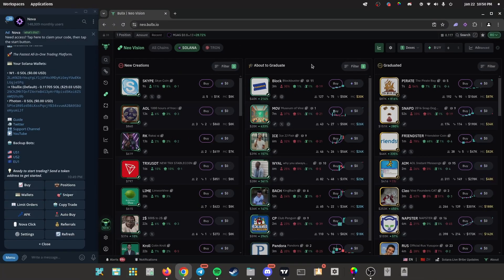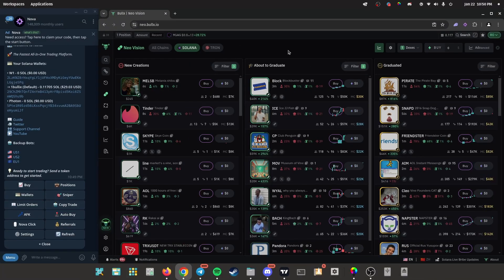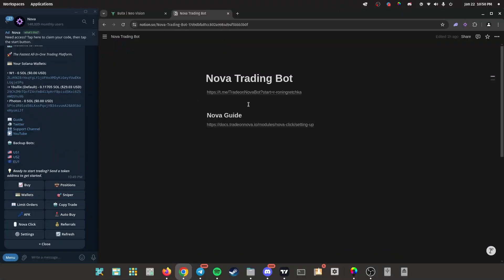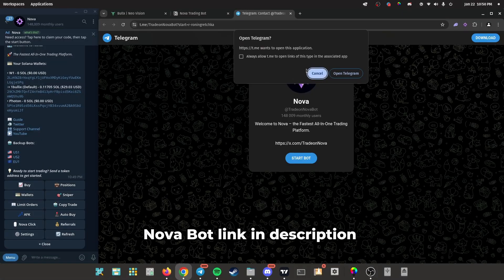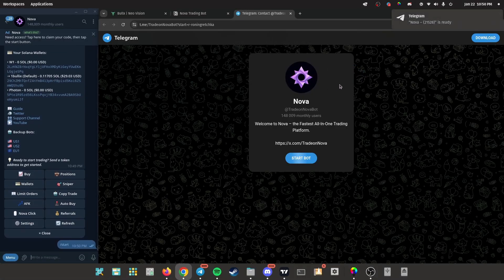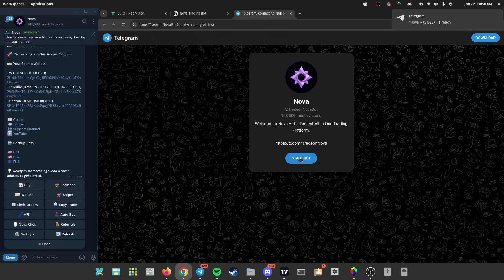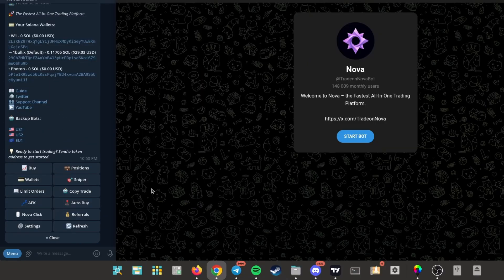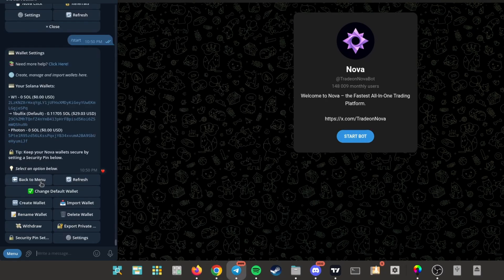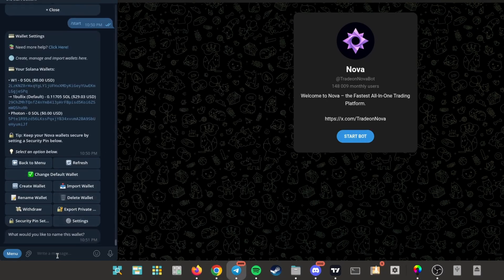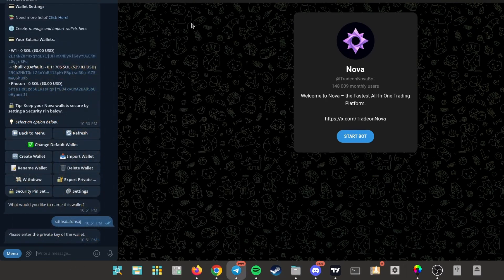Yo what's up guys, today I'm going to be showing you how to snipe meme coins using the NovaBot. Let's get it. If you don't have NovaBot, just click the first link in the description. It'll take you to the Telegram link. Start bot, it'll open up down here. Make sure you have your trading wallet connected, so click on wallets, import wallet, name it whatever you want, import the private key of your trading wallet into here.